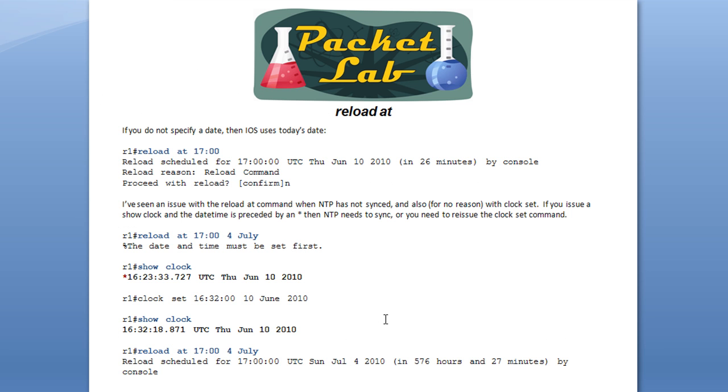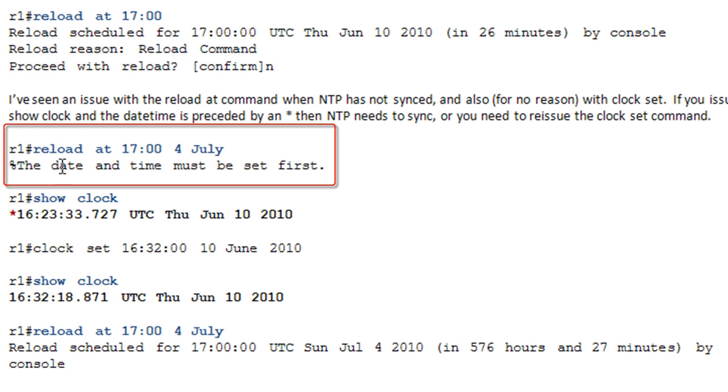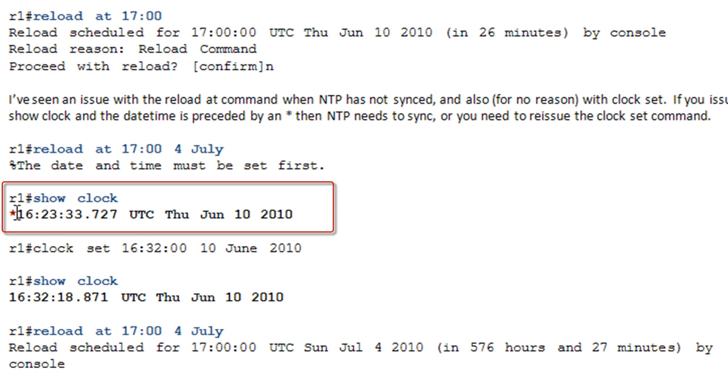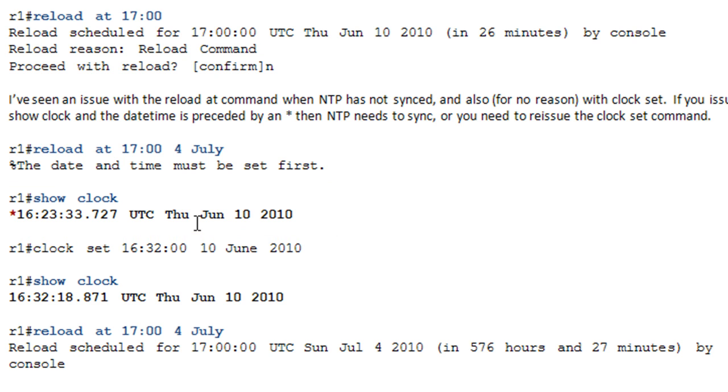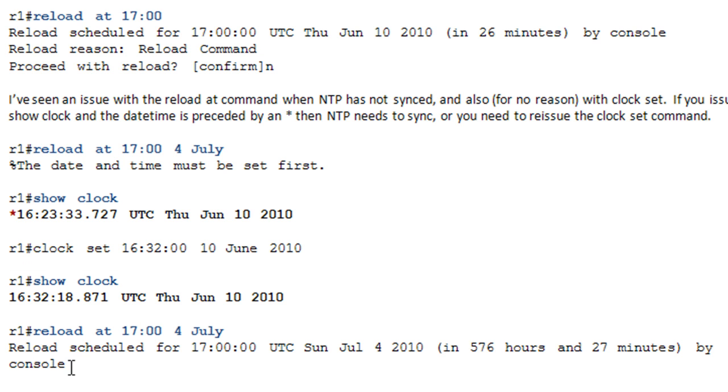The second bit here has popped up a couple times. Generally with NTP, but I've seen this on devices where you're not running NTP. Basically, if you get this message here, the date and time must be set first. And your date time is set. You can do a show clock to verify that. And you have an asterisk before that. That generally means that NTP is not synchronized. For whatever reason, it did this with the clock set as well. So, just go ahead and issue the clock set command again and do a show clock. And if that asterisk is gone, then you should be golden here and you'll be able to schedule this. But I have seen this pop up a couple of times.